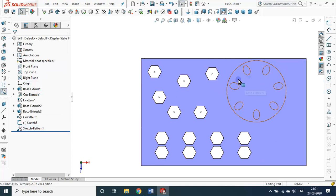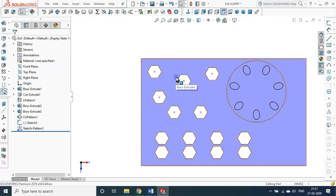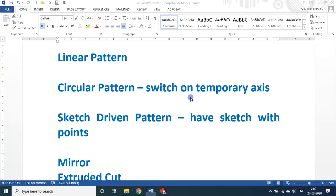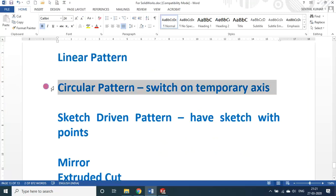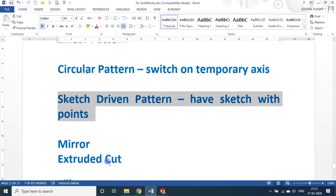Radially it will be placed. In AutoCAD terms the linear pattern is a rectangular array and the circular pattern is a polar array. Here, according to your own placement the object can be positioned irregularly. We have now seen linear pattern, circular pattern, and sketch-driven pattern.